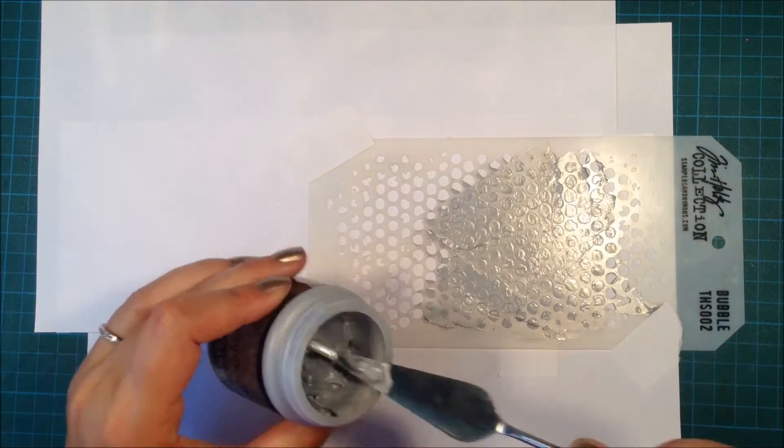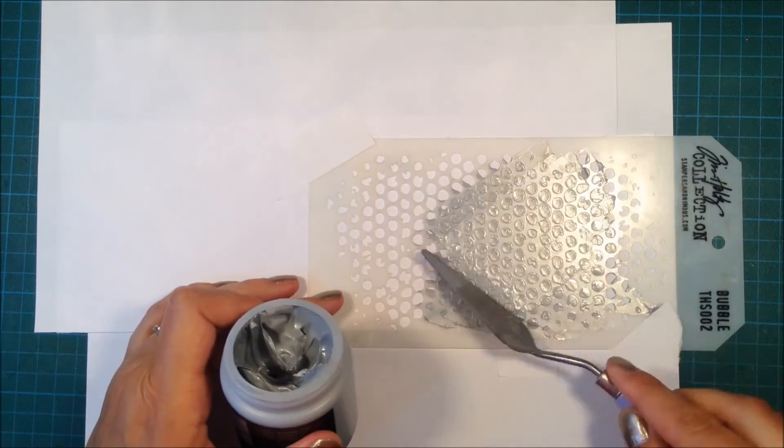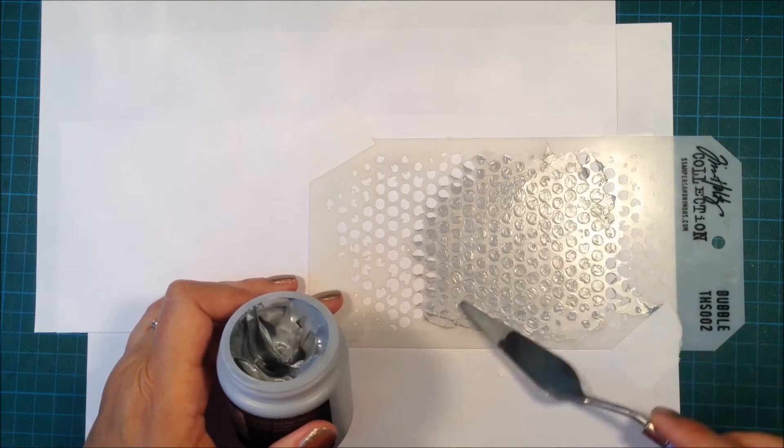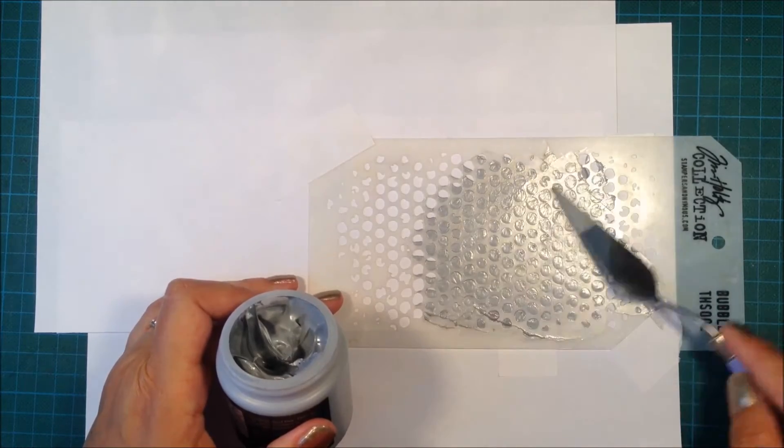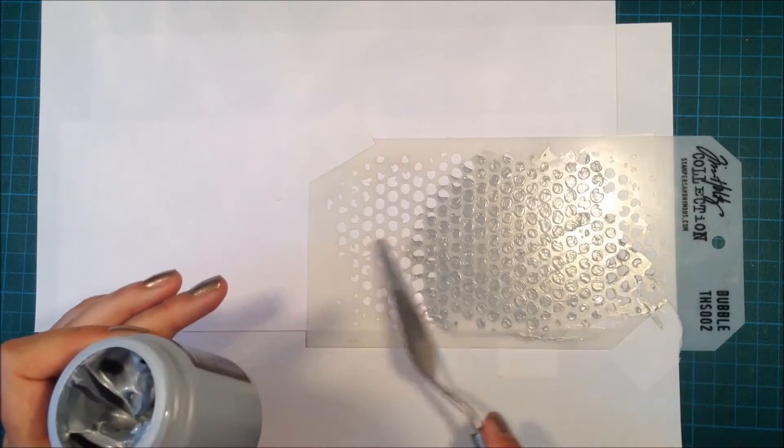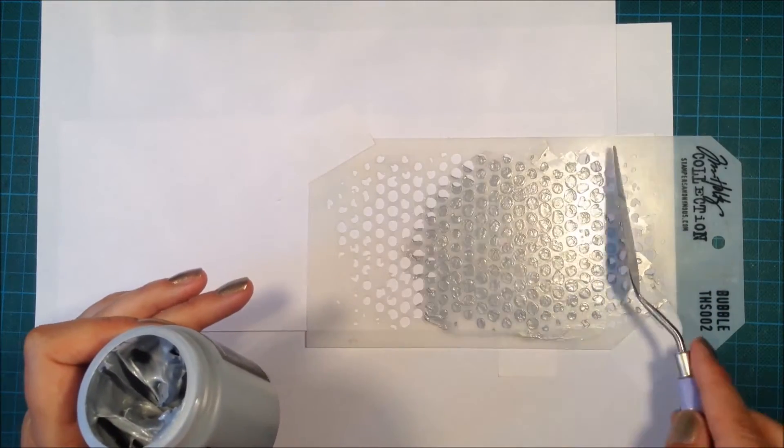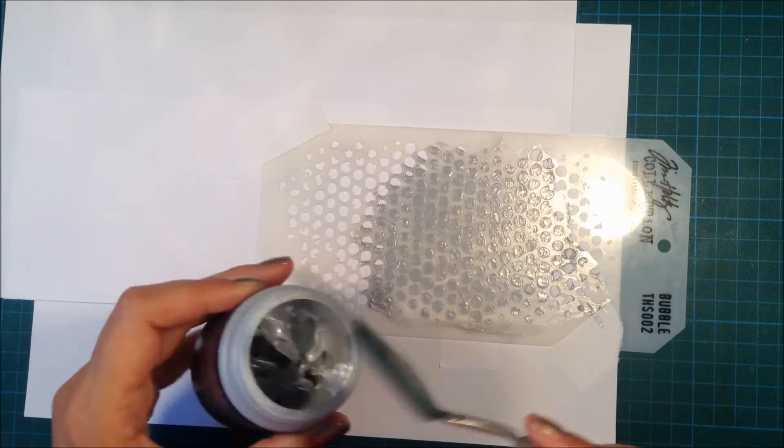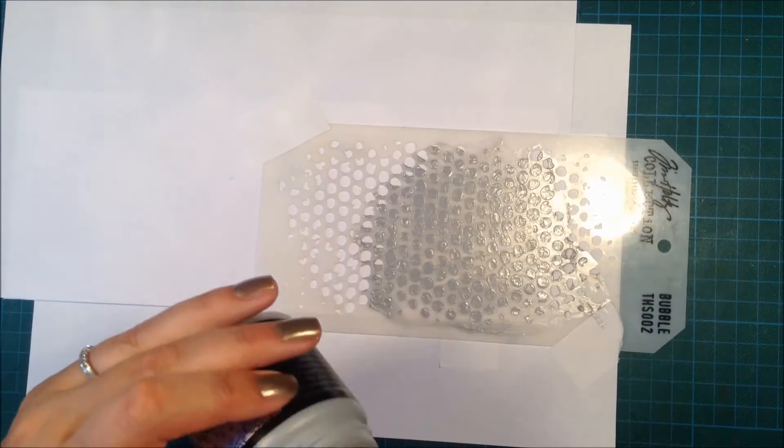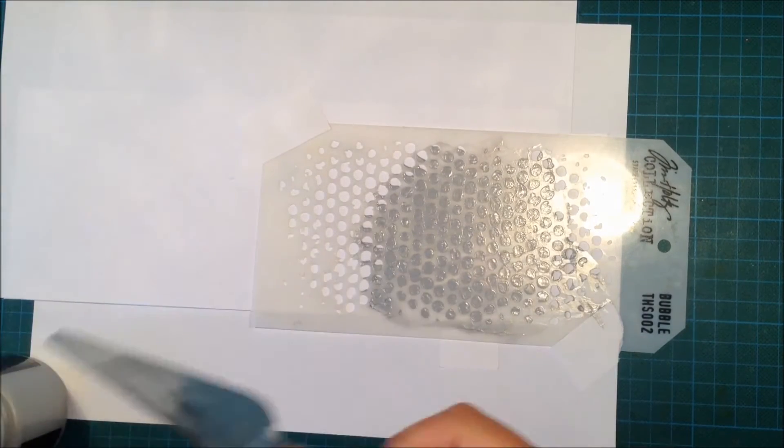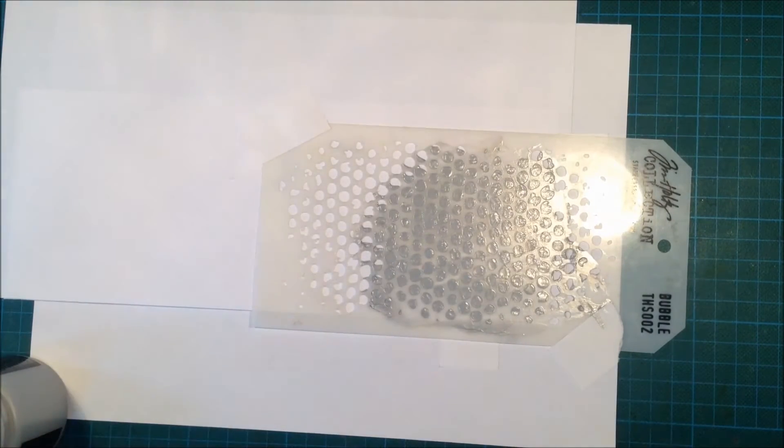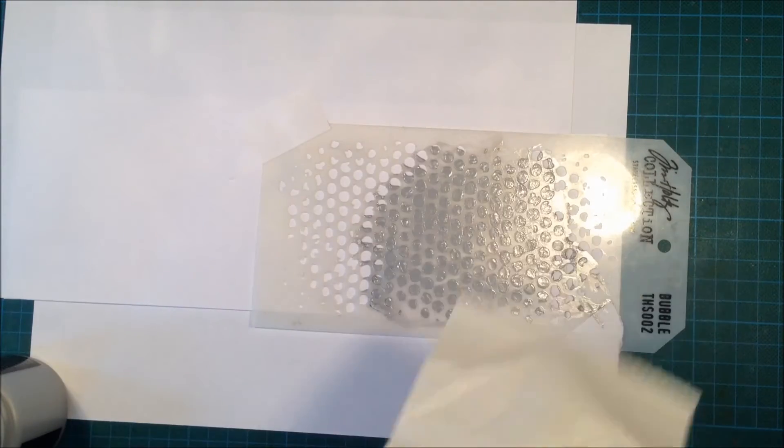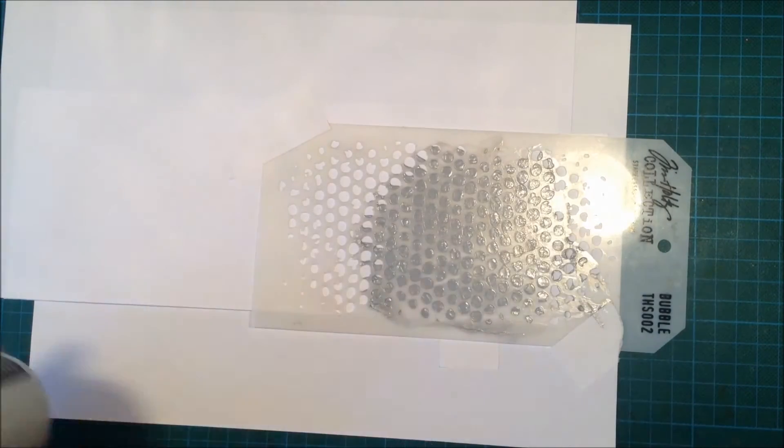I want the end result to be really smooth, so I'm trying to smooth this out as good as I can with my palette knife.